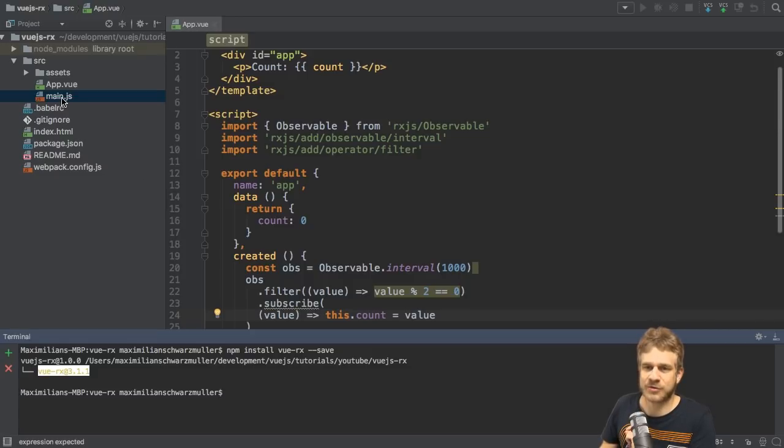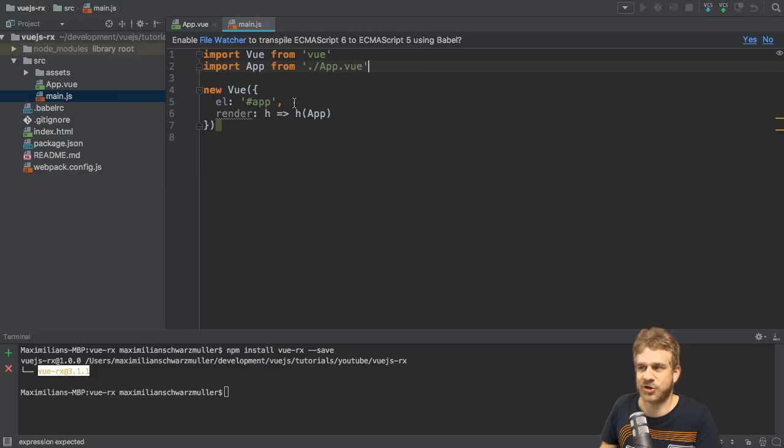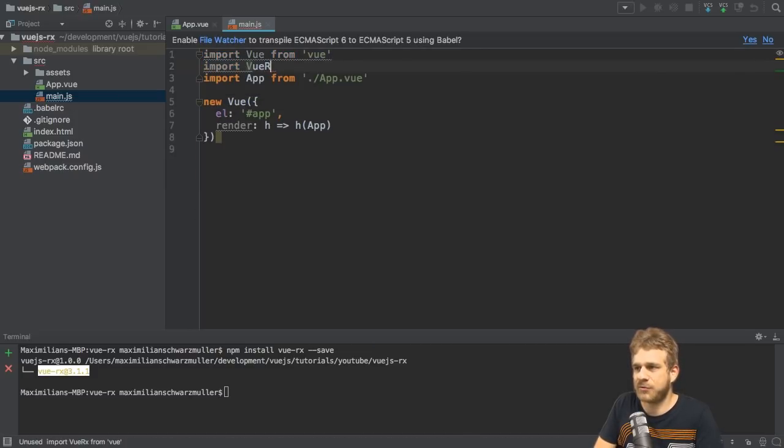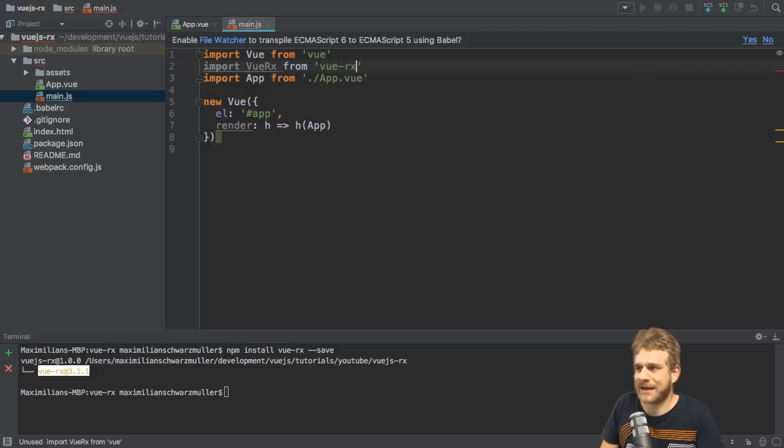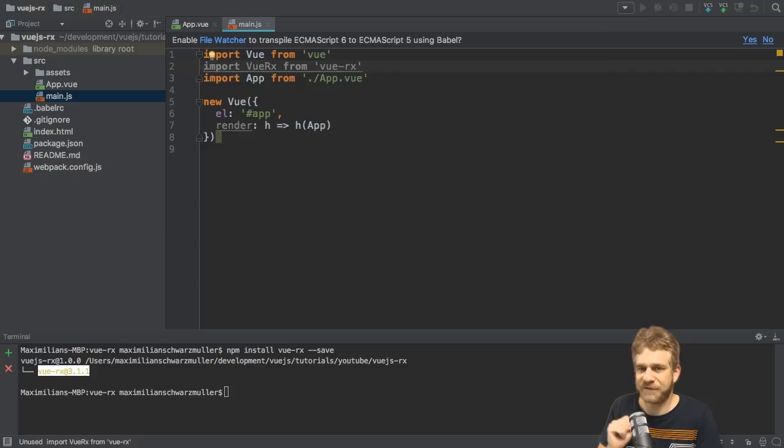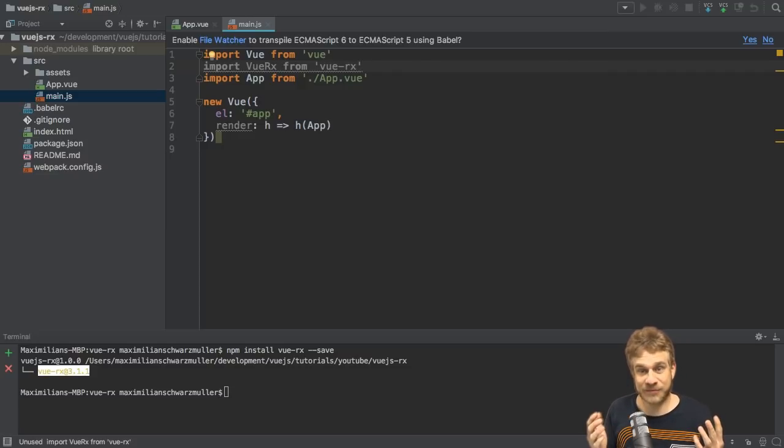The first thing we need to do is we need to make Vue aware of this new package. So in the main.js file, I'll import Vue.Rx from Vue.Rx. Now, I not only need that, I also need to tell Vue.Rx what it should work with, an observable, a subject, a couple of things.